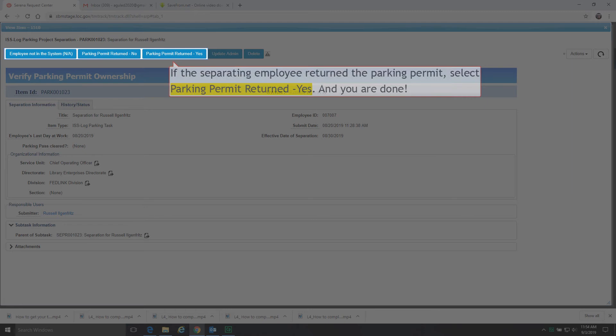If the separating employee returned the parking permit, select Parking Permit Returned Yes. And you are done.